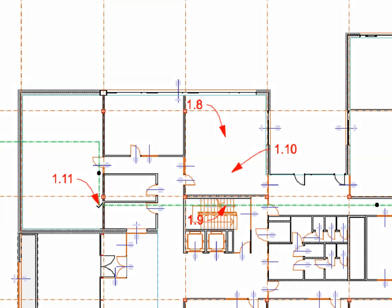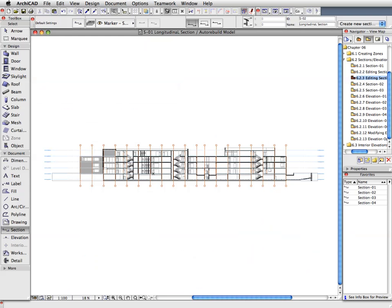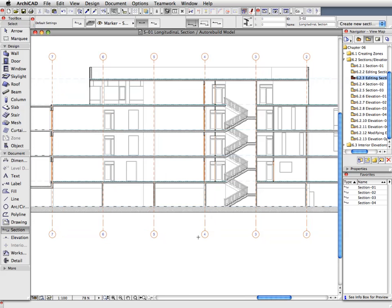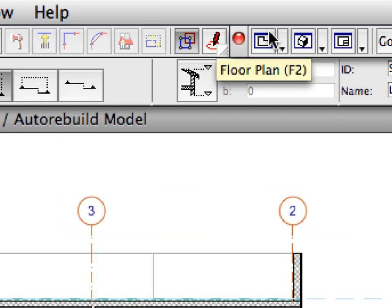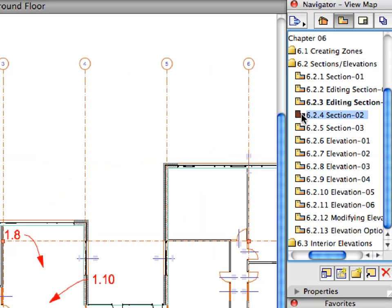With these two modifications, the Longitudinal Section now goes through both staircases — exactly what we wanted to achieve. Open the modified S1 Section to check the changes. Go back to the Floor Plan View and deselect the S1 Section Line. Activate the next preset view in the View Map.